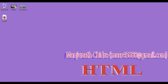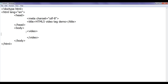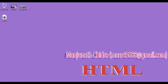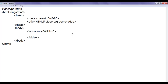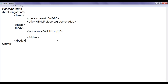I go to Notepad and in the body tag I am going to use the video tag. The video tag is a paired tag, so I write the opening video tag and then the closing video tag. The video tag has an attribute called SRC that takes the source video file you want to play. I have a video file named wildlife.mp4, so I paste the filename as the SRC value.